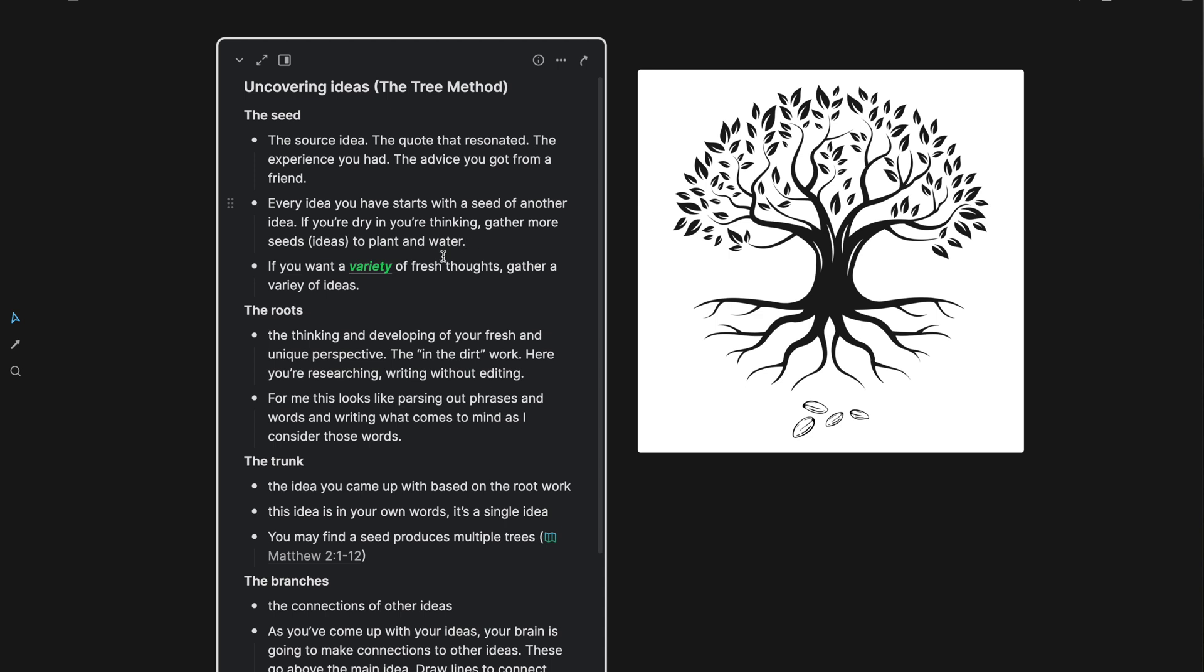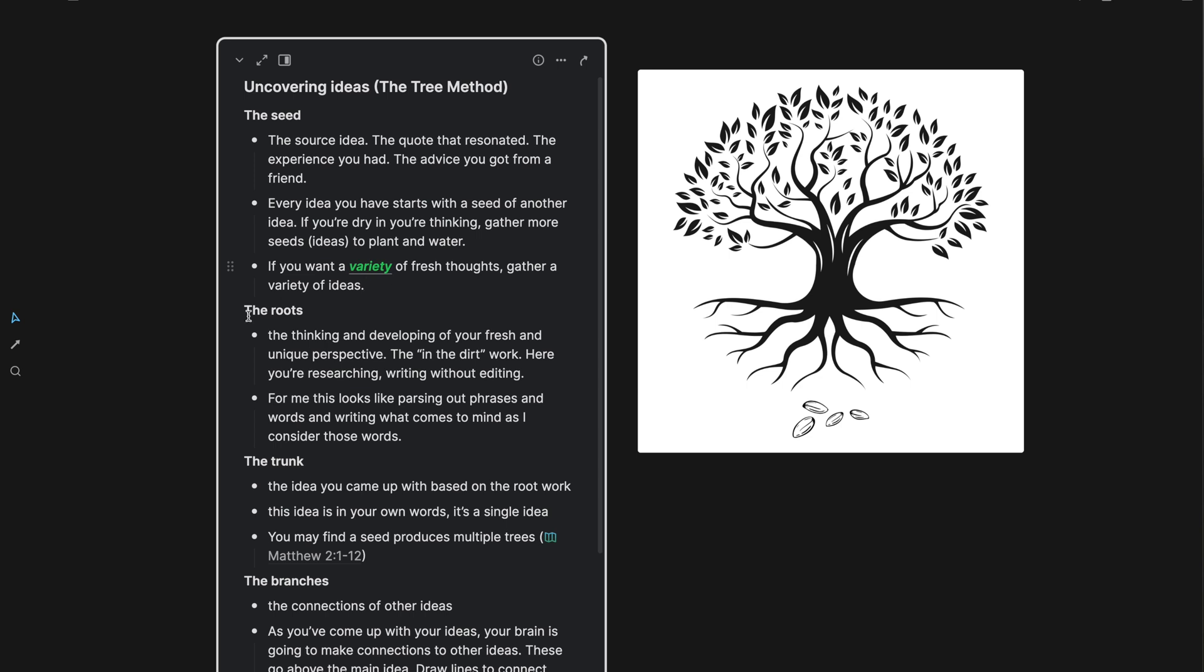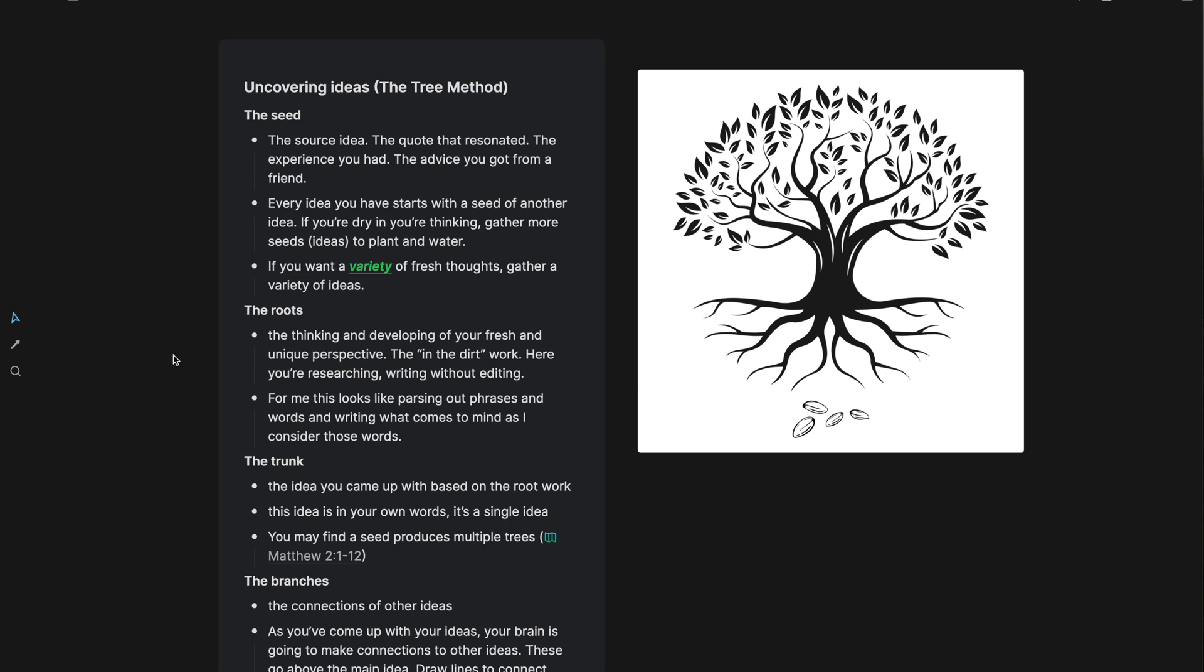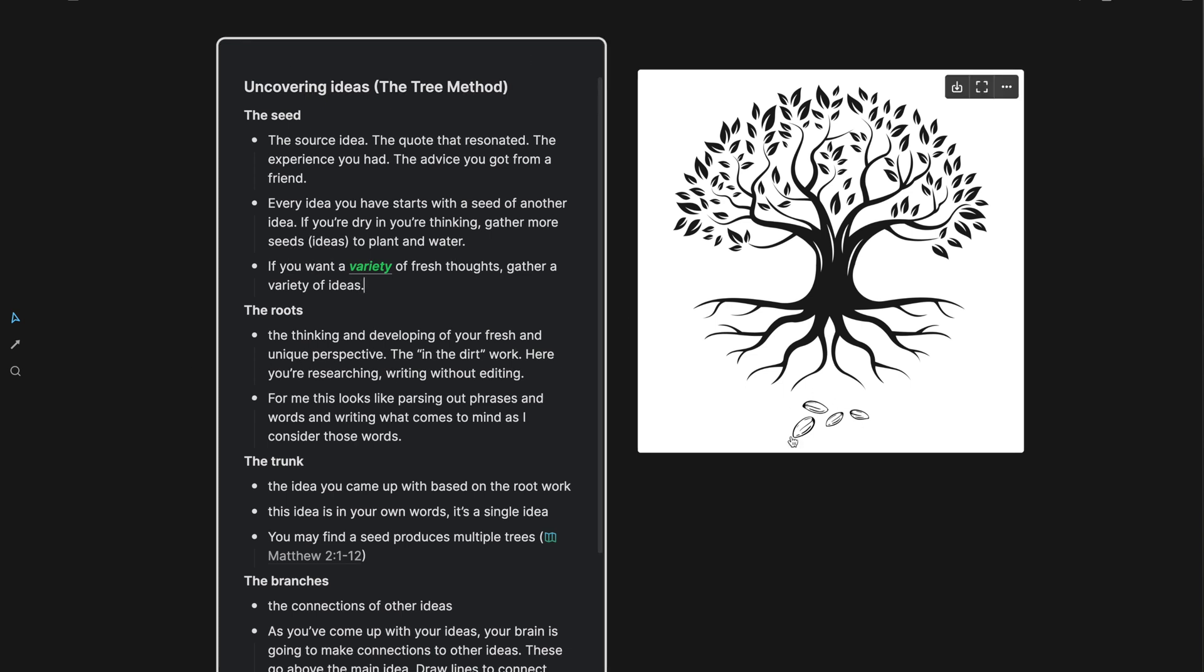And also, if you want a variety of fresh thoughts, I would encourage you to gather a variety of ideas from many different places. We know that when we plant an apple tree, what we're going to get is an apple tree. When we plant an orange tree, what we're going to get is an orange tree. So you can get a variety of fresh, unique perspectives whenever you gather not just a lot of ideas, but a variety of ideas in a variety of places. So that's the seeds. We have the seed that we plant.